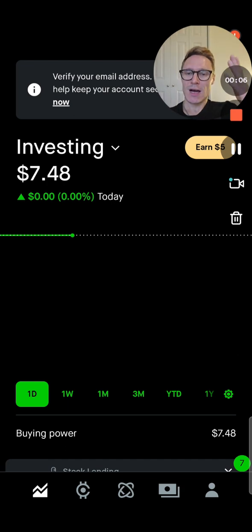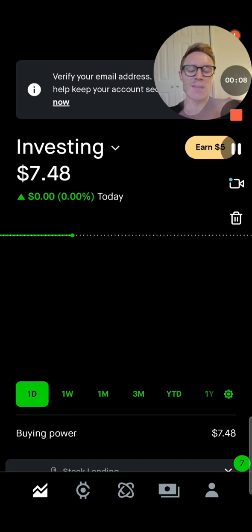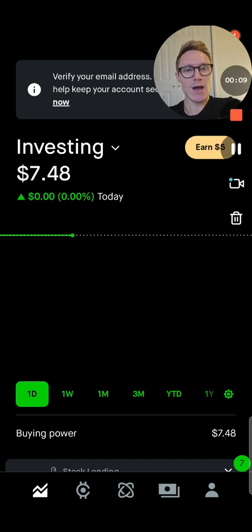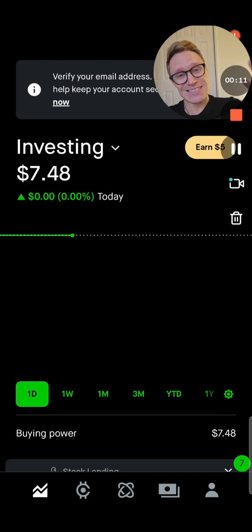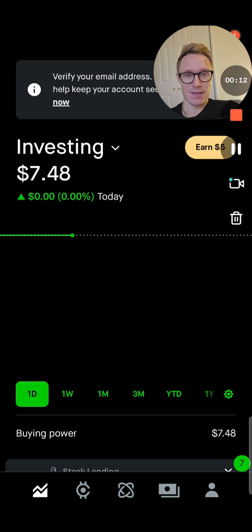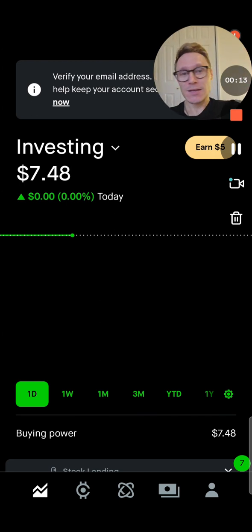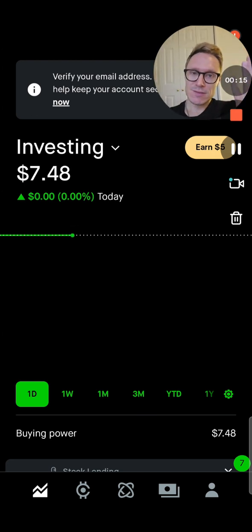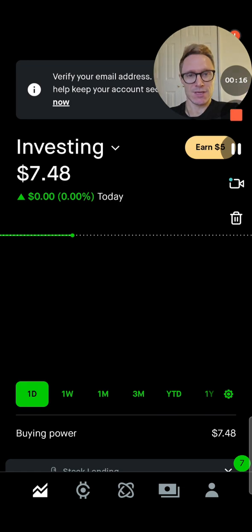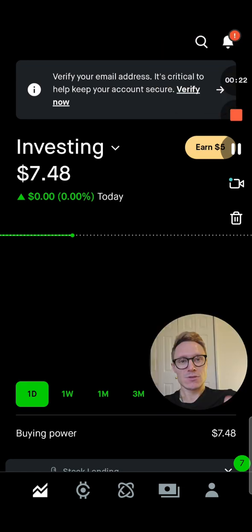Now let's go over how to do this on Robinhood for getting an option. I don't really use Robinhood, which is why I only have $7 in there. That is not enough to get an option contract, but it's enough to teach you how to get an option contract.